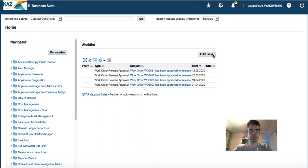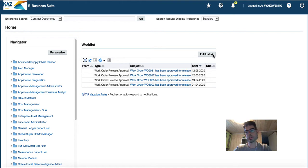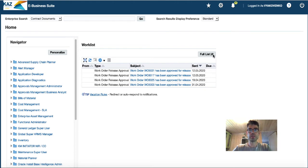Hi guys! Today I'm going to talk about one issue related to running Oracle E-Business Suite Java Upload on Mac OS. One day when our system administrator rolled out a new Oracle E-Business environment, I saw something go wrong. This is related to Java Upload.